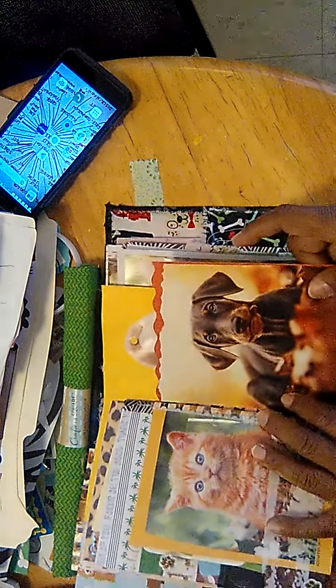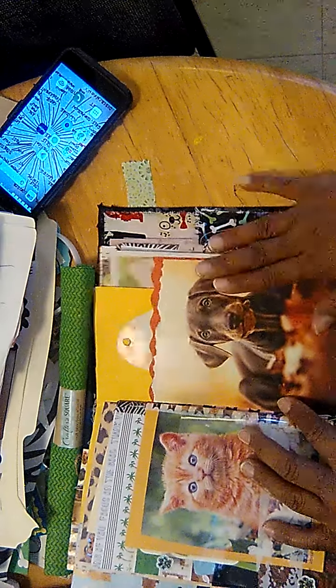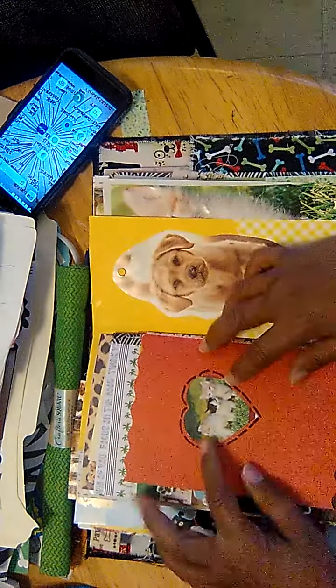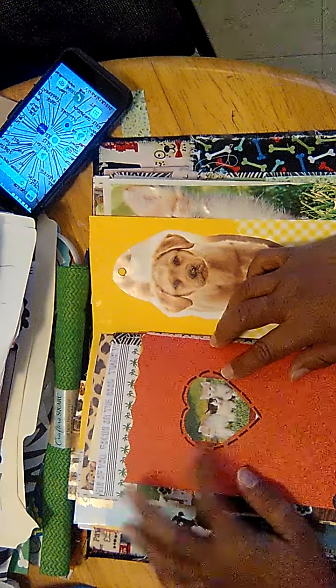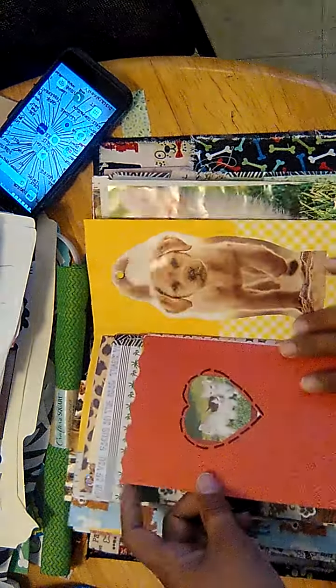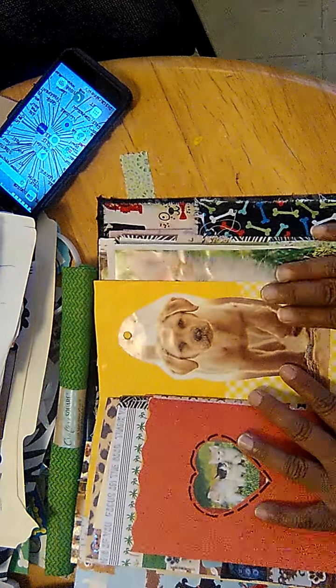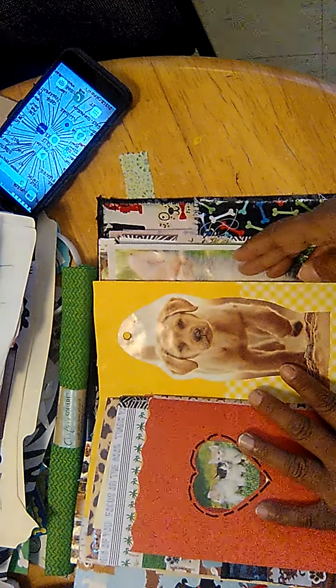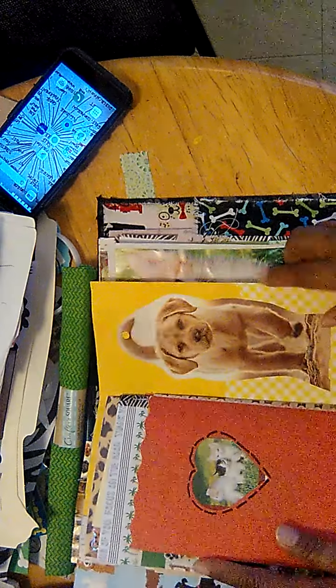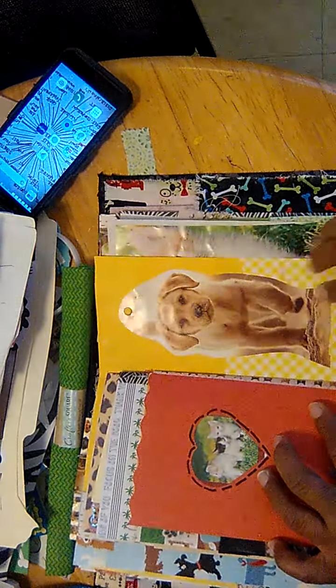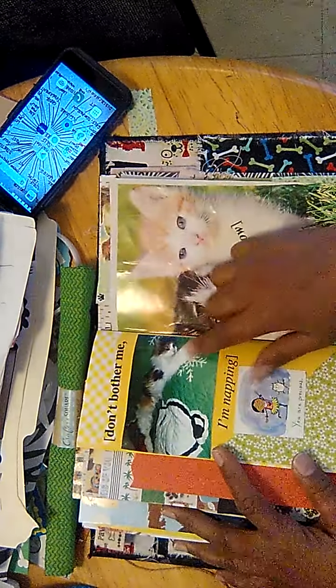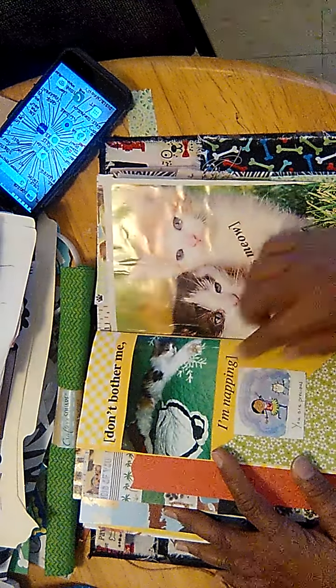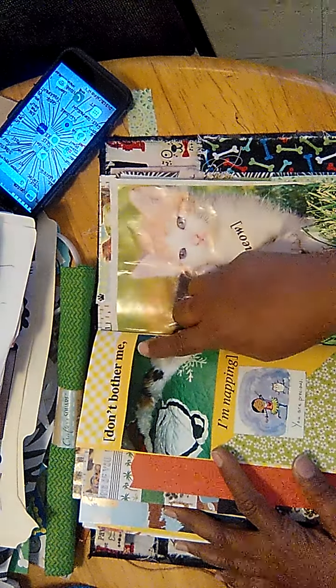Picture of a dog from calendar. Pictures of three kittens from calendar, covered in acetate to protect it. Second part of this page, picture of a dollar from a calendar. It can write around it or just keep it as is. My cat Precious on my Snoopy bedspread. Don't bother me, I'm napping.